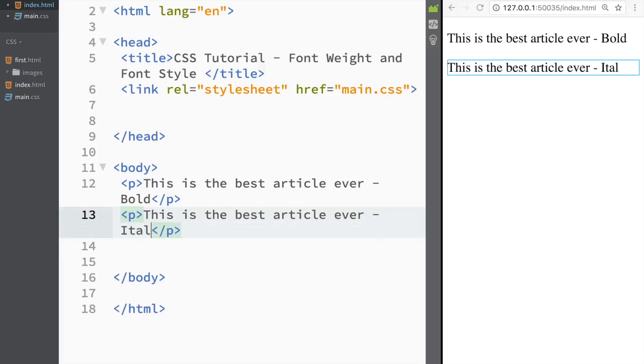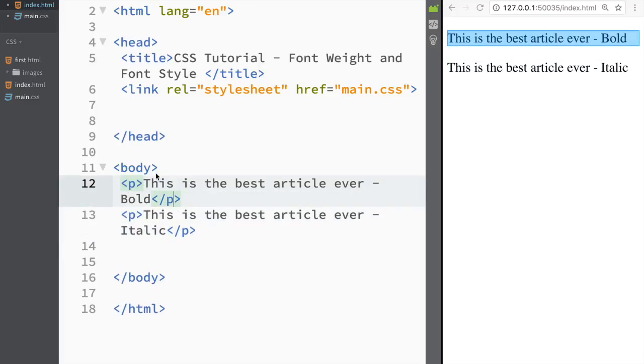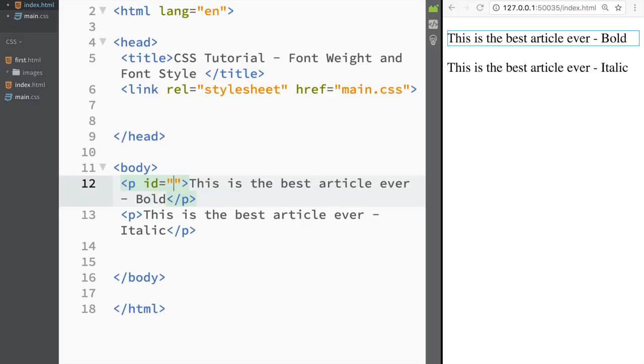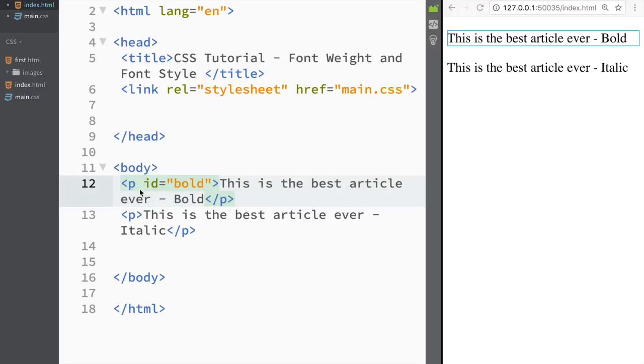So how we would actually style it bold or italic. So over here we would go and we again would have to create something class or id. So in this case I'm just going to create id and I'm going to say this is going to be bold